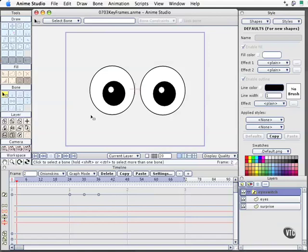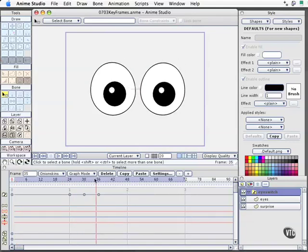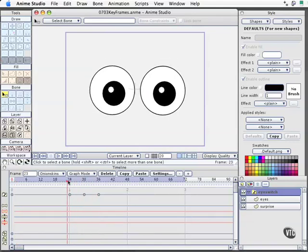In our preceding movie, the one just before this, we created some switch layers and keyframes in that layer so I could show you how the switch layer worked. Before I go into more info on keyframes, I want to describe real briefly what they are.